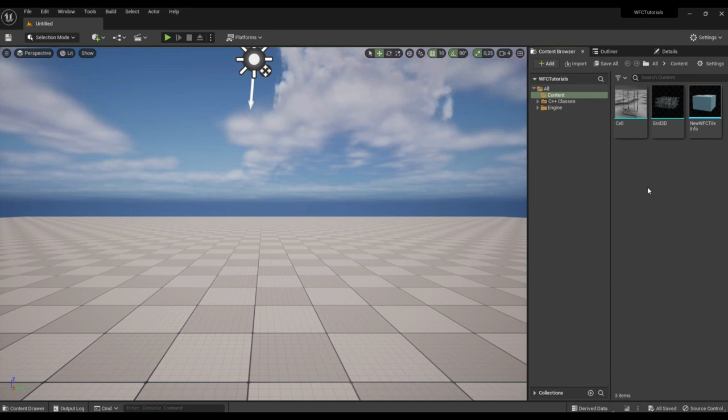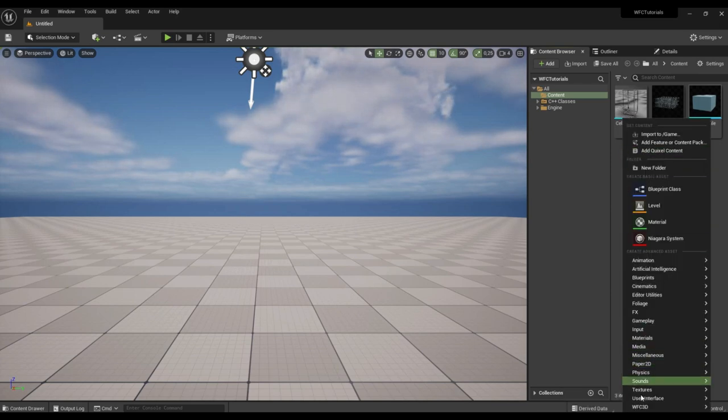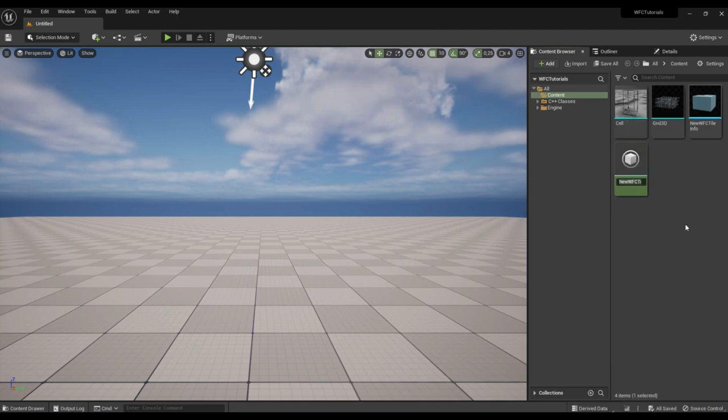Hello everyone, in this video we will talk about the tiles preset object. It is intended to describe the generation. Let's create one WFC3 tiles preset.